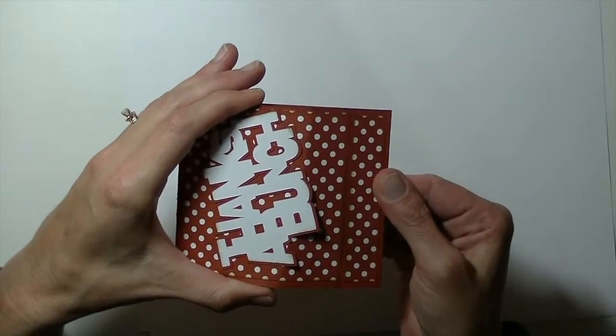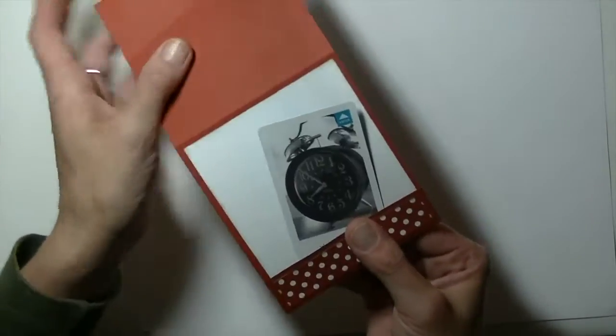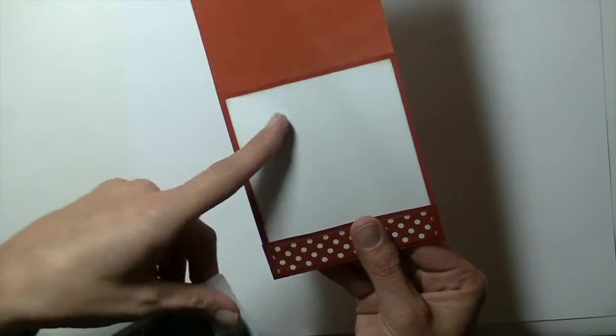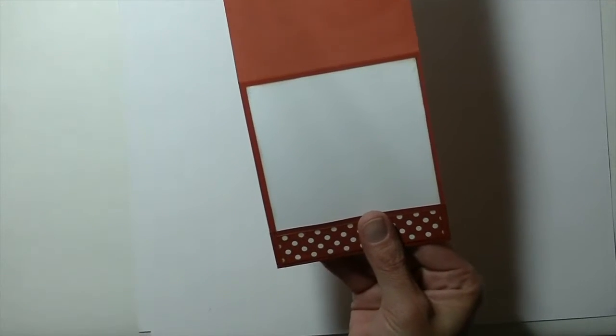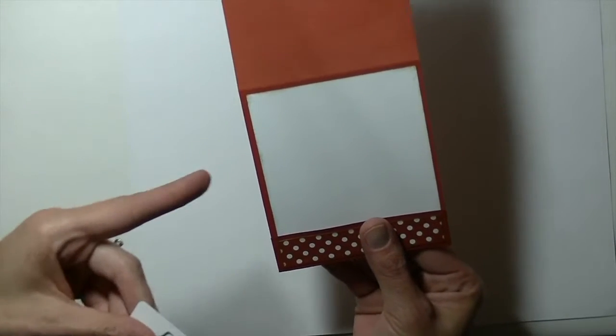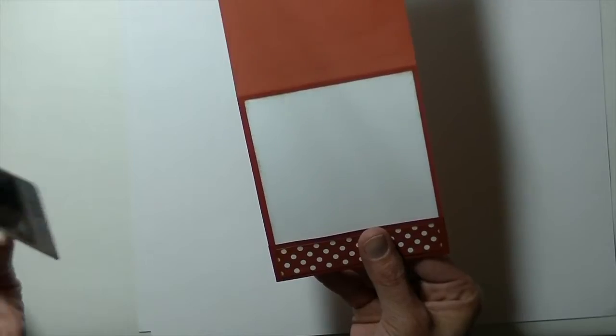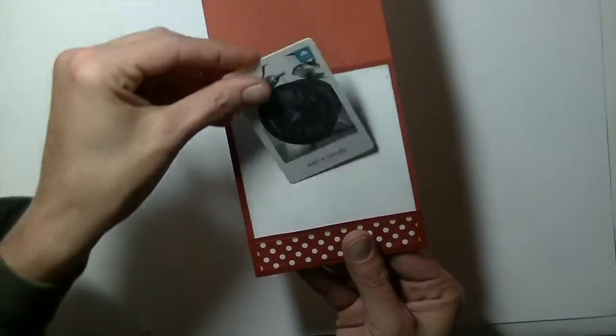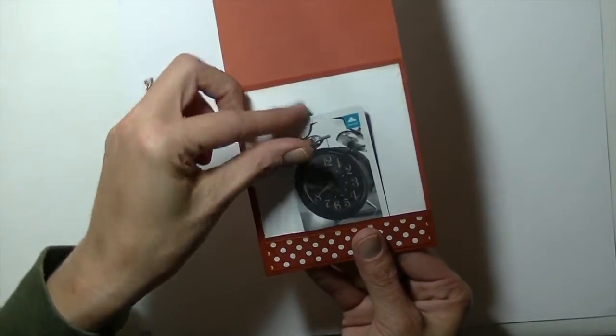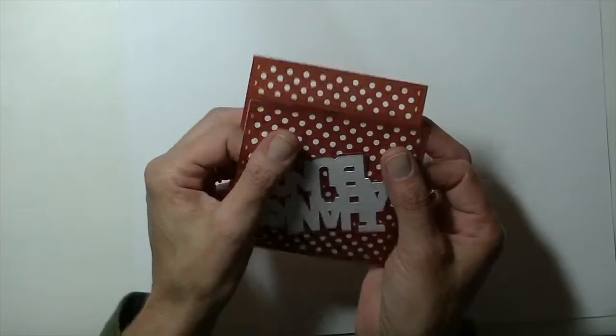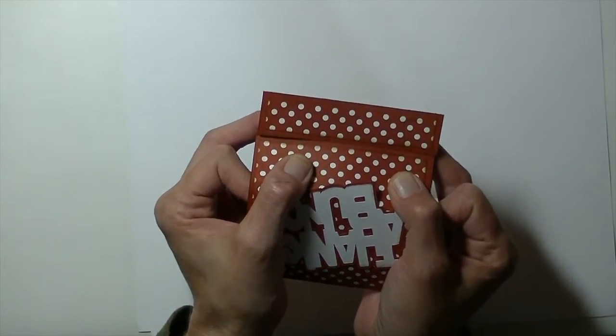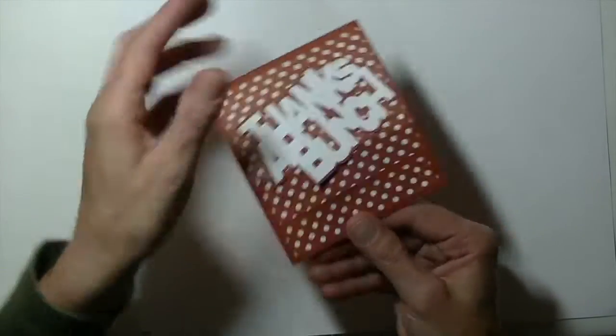So you open that up like this. We are going to be adding the white piece here so you have a spot to write your greeting. Now you can leave it this way or you can also use it for a gift card holder. You can just kind of slide that in there. And again you can just close that back up by putting the top of the card under that little flap.